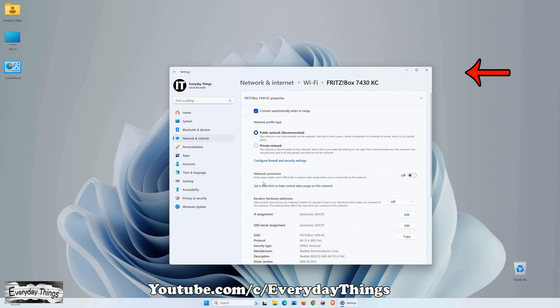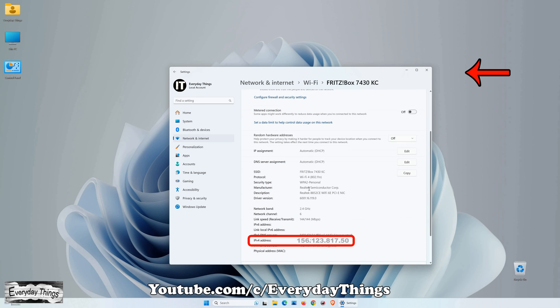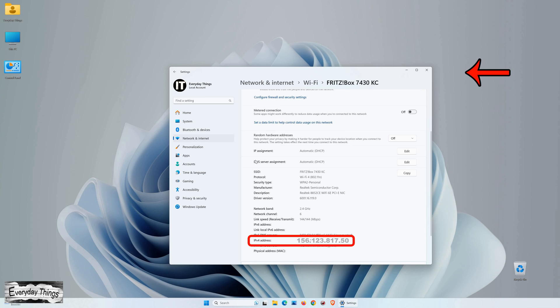Scroll down to the bottom of the page, where you'll find detailed information about your network. Look for the IPv4 address, this is your IP address.